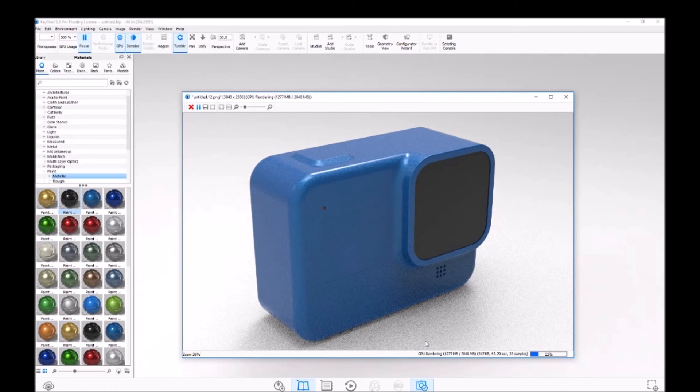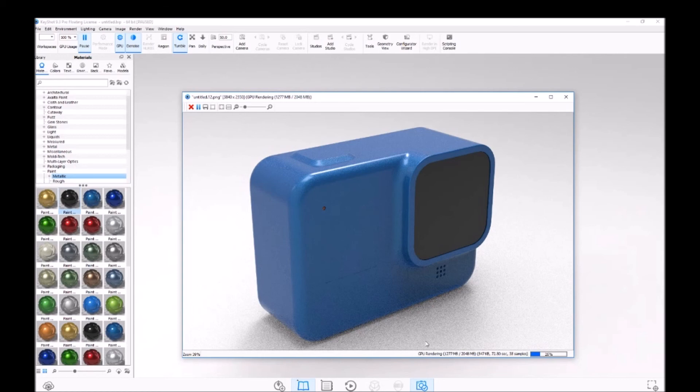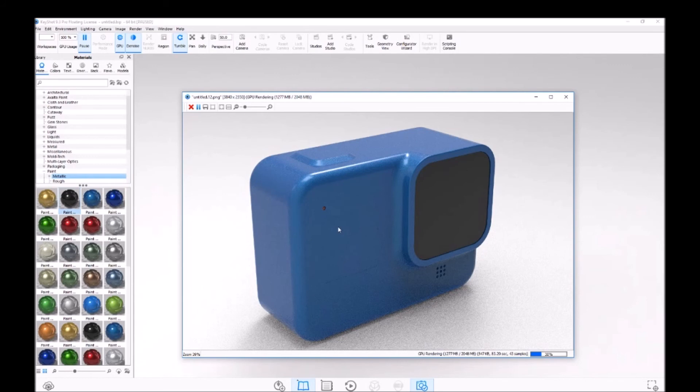I think the next generation of KeyShot, which will be KeyShot 10, will be amazing and I can't wait. Yeah, it'll be a rendering dream. So by then I'll have my RTX 3080 and be able to take full advantage of that. So I promised some people I'd throw this up and show them how quick it was.